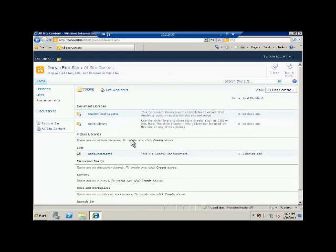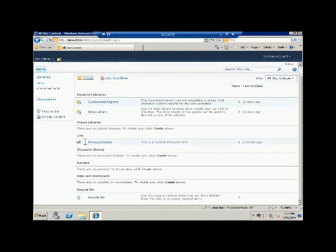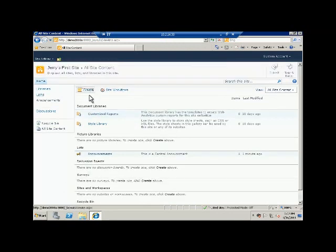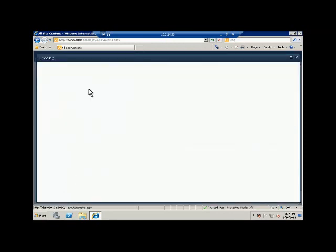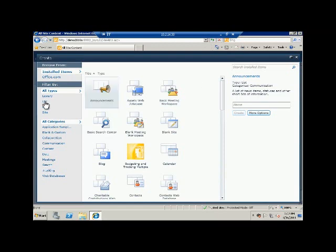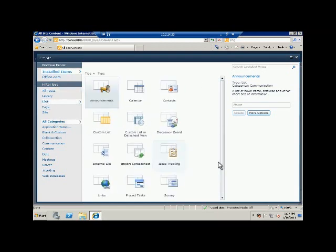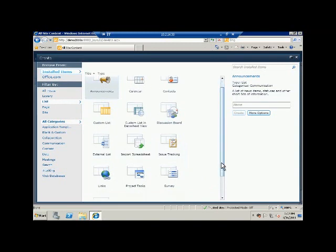And you can see here you have different kinds of options like document libraries, list, discussion board, surveys, etc. So we can click on create here and you can see here that I see the same dialogue again where I can choose what kind of list I want to create.